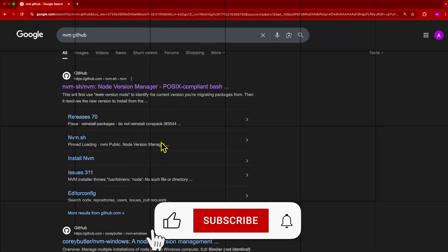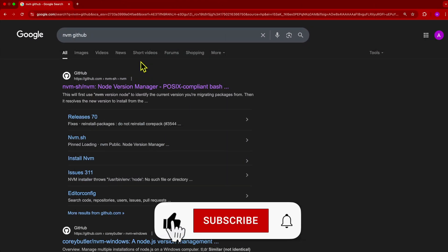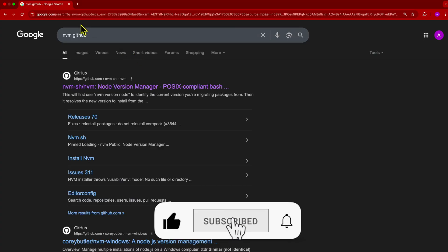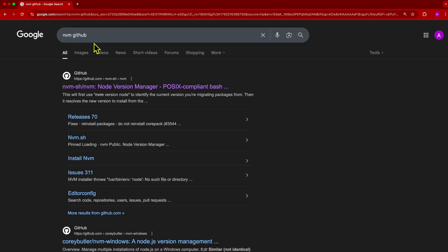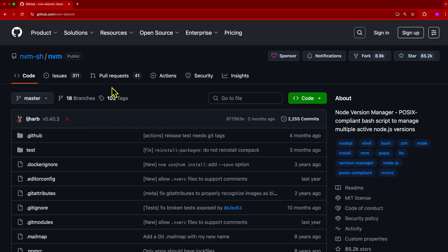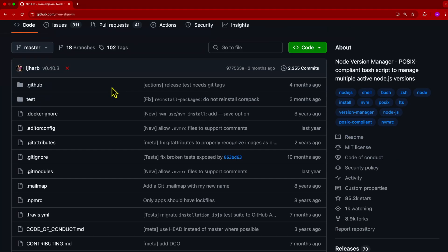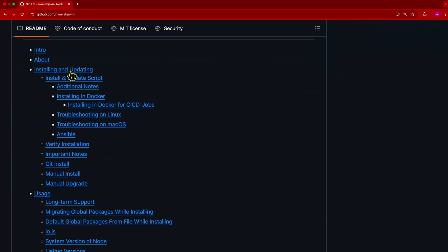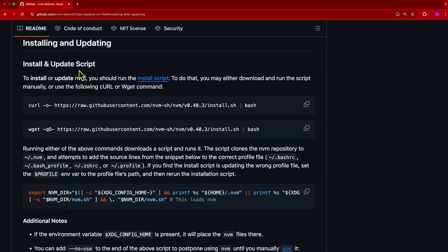The first thing we need to do is go to the NVM GitHub. We can simply go ahead and Google for that, and it should be the first result. Once we're on the NVM GitHub page, we can scroll down to the Installing and Updating section. All we need to do is copy the command — we can click on this button to copy it.